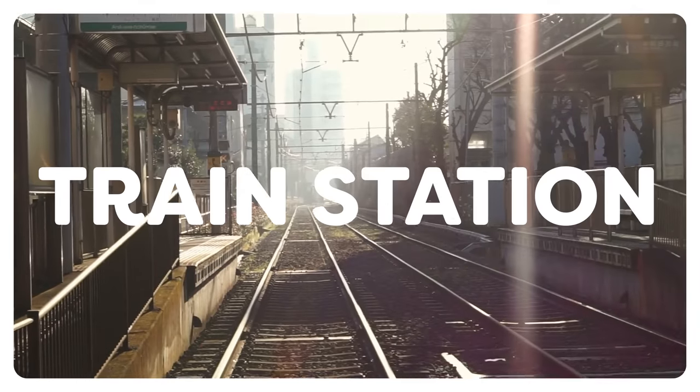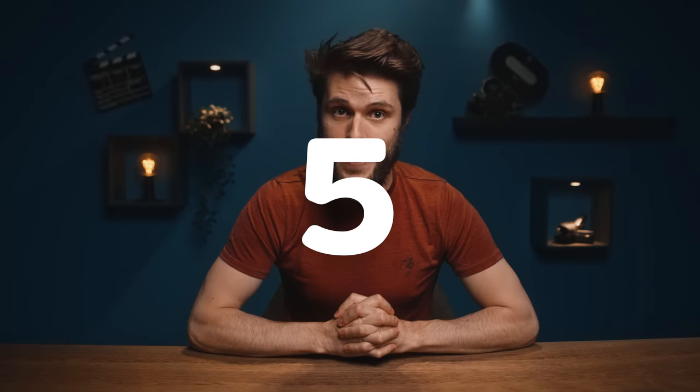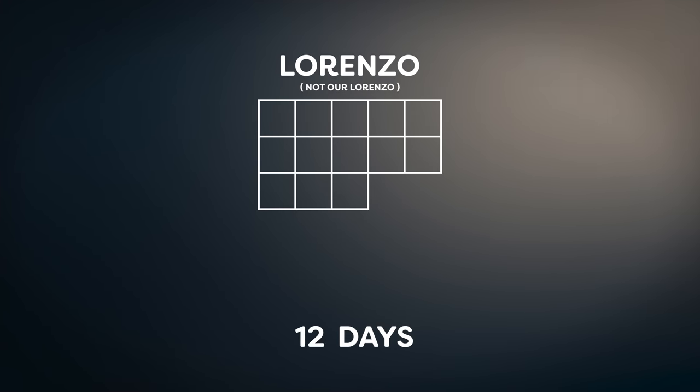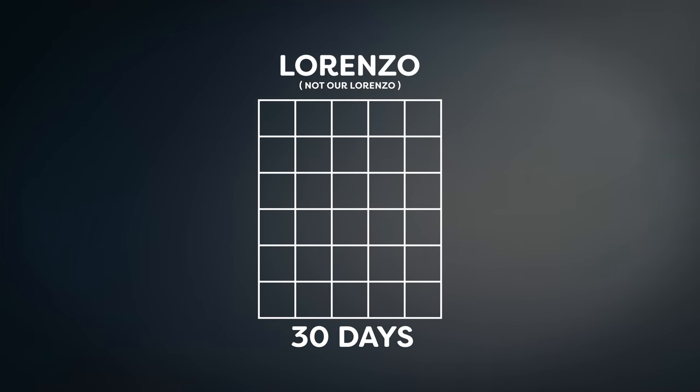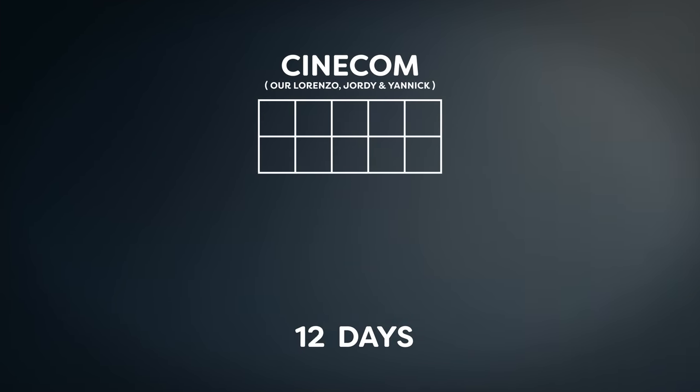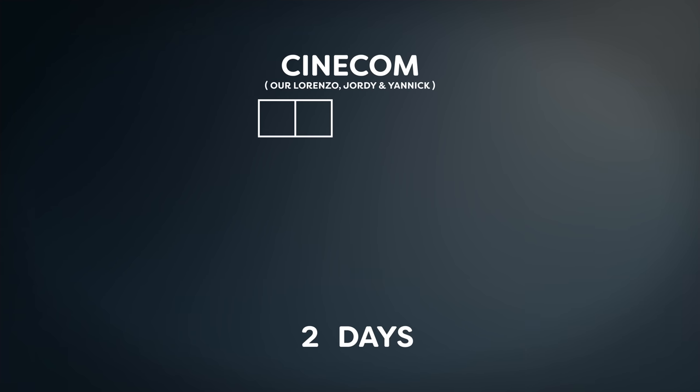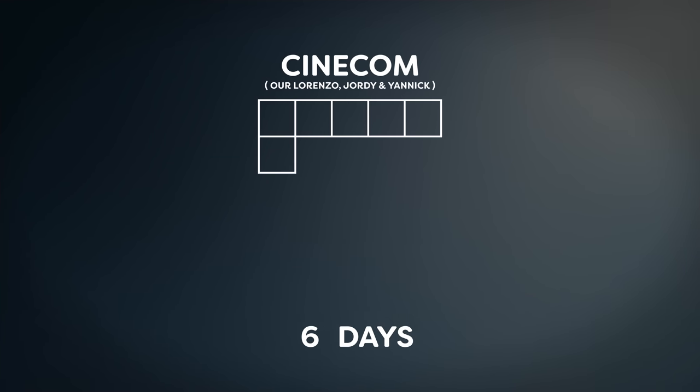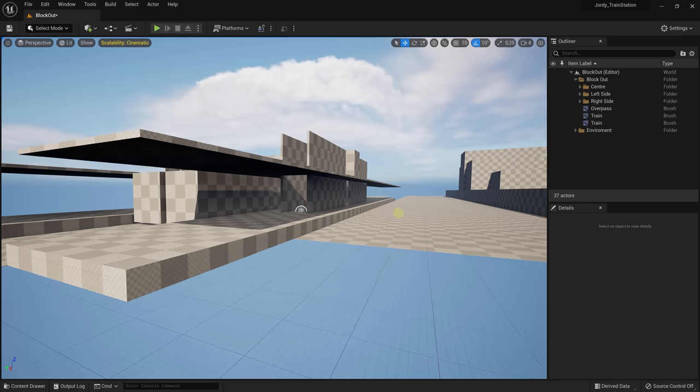He worked about a month on it. We are going to try and recreate it in two days. Now we are with three people, so that actually makes it six days, but still a challenge. The first thing that Janik did was making an outline of the level using simple shapes.